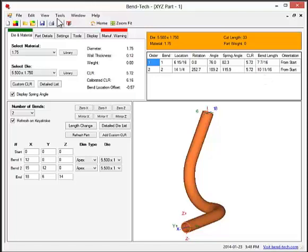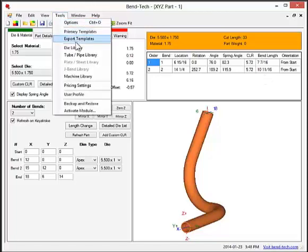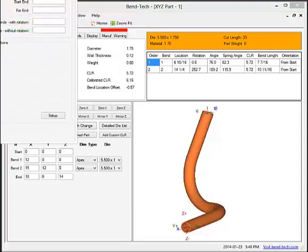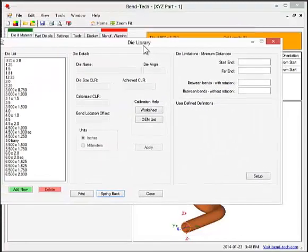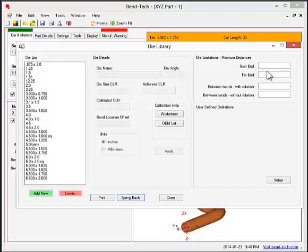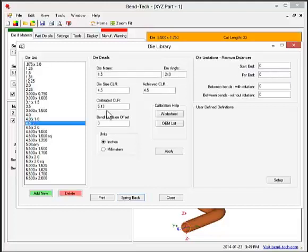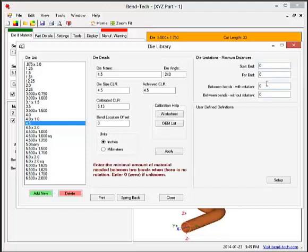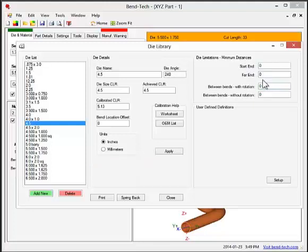The following features are only available in the Bentec SE software. The first one is die limitations, which is located in the die library. These limitations can be used to define the minimum amount of material required at the start and end of that part, as well as between bends for a specific die. The software will take these values into account during the design process and produce a warning message if a part cannot be manufactured.